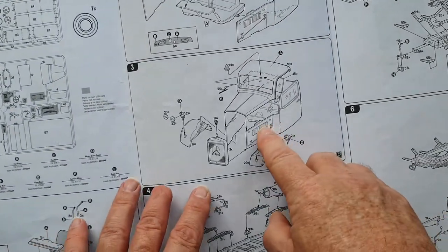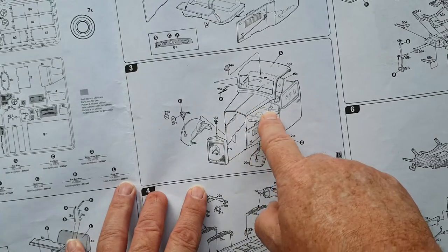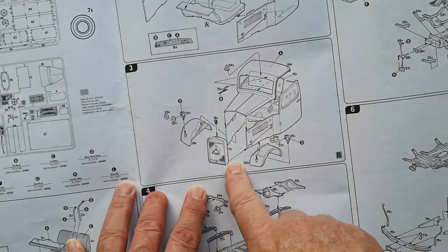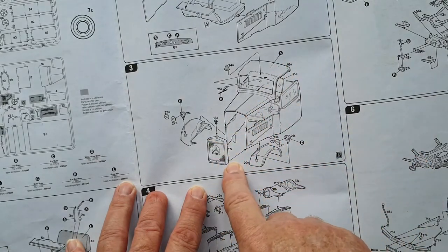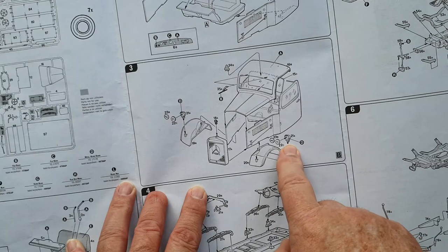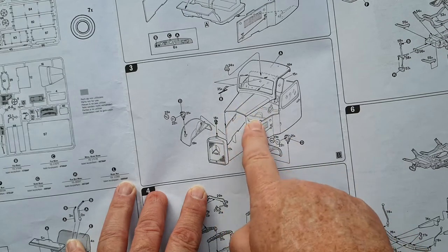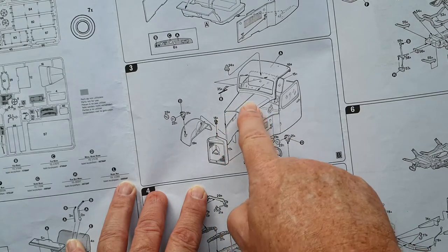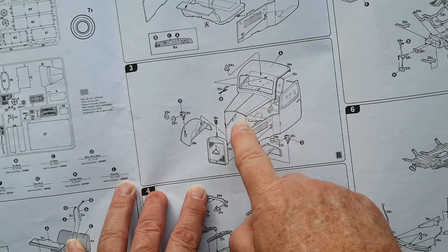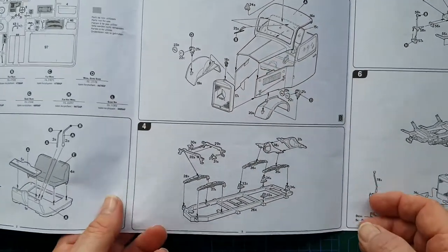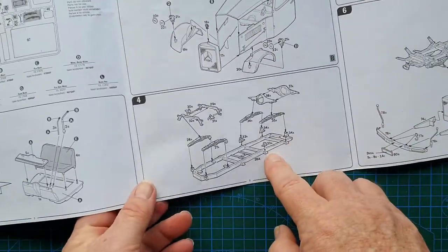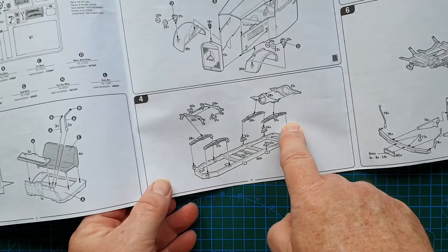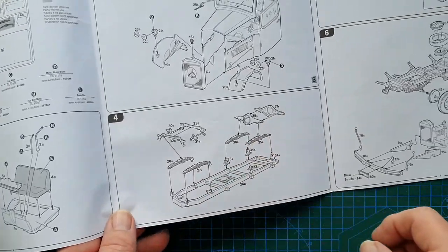As you can see the front of the cab's going on. Radiator, mudguards. Notice that you cannot open it - it would take a lot of work to make sure that you could open this up. Then we go on to the chassis with the basic leaf springs.